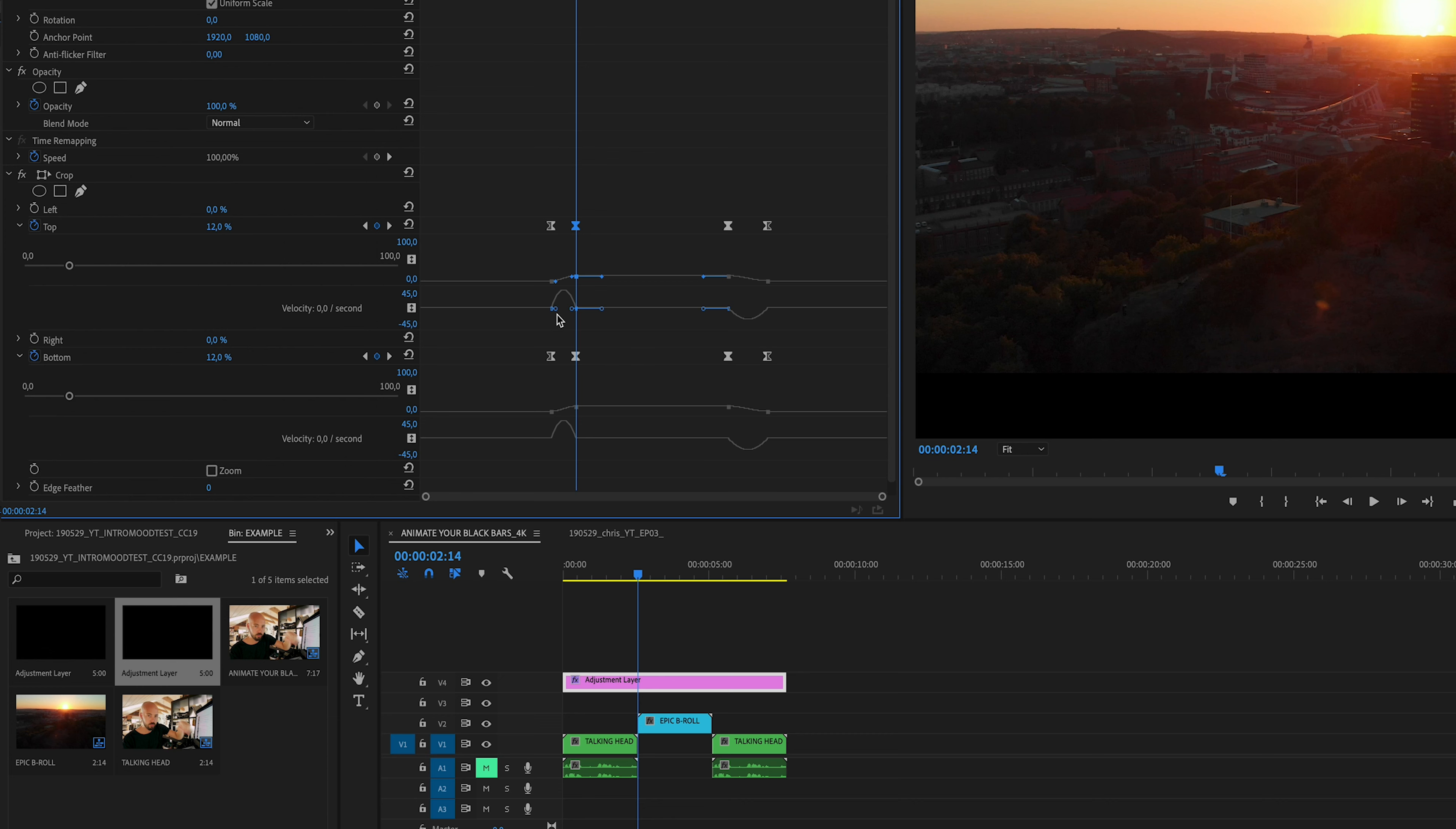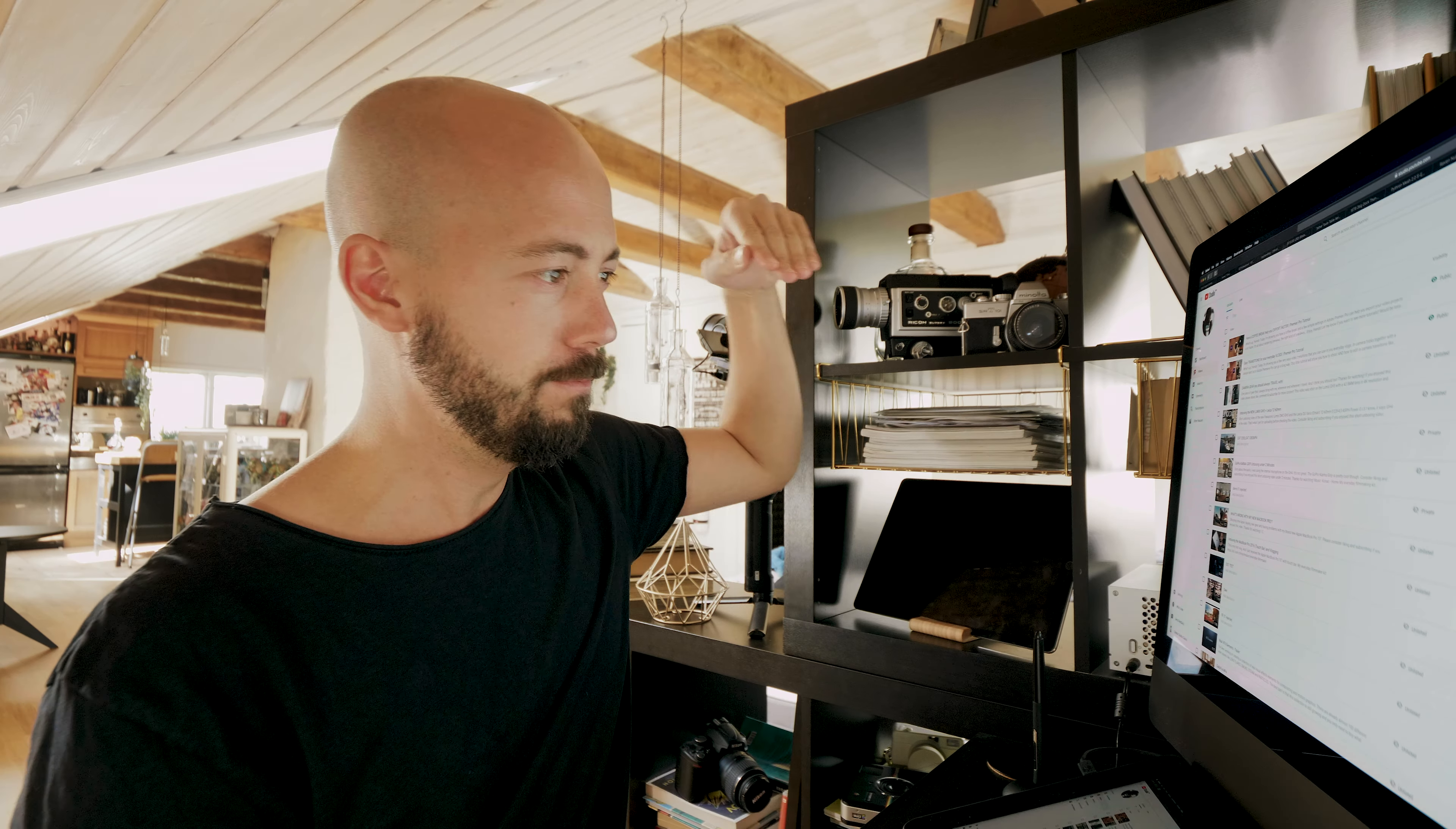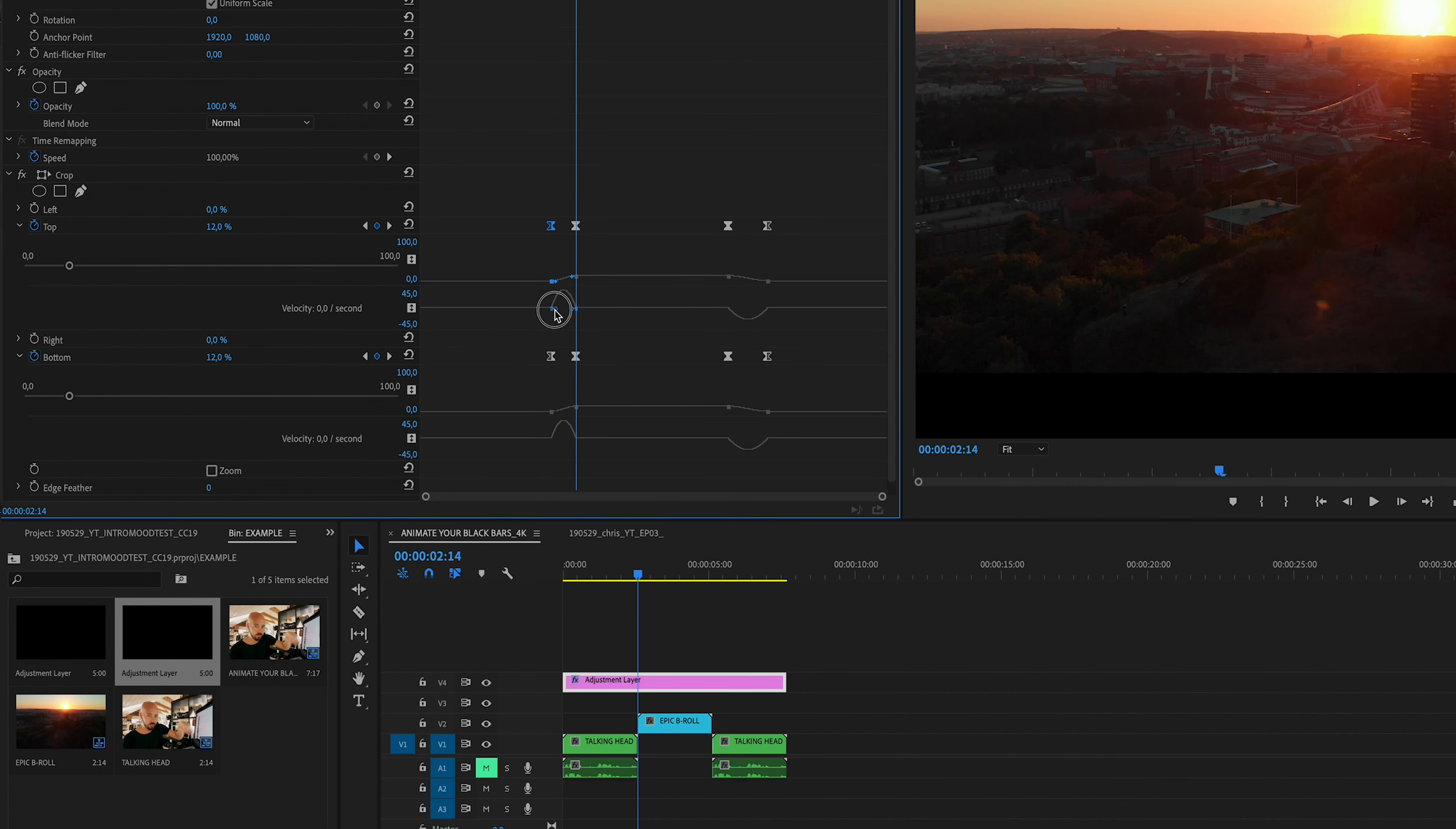So we're going to change the velocity. I want this to animate in really fast and then sort of ease out, like the Enterprise dropping at warp speed. Let's change this. We'll drag this to the left, making it look like a skateboard ramp.